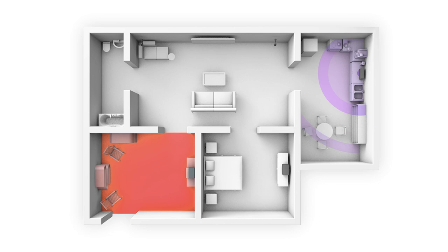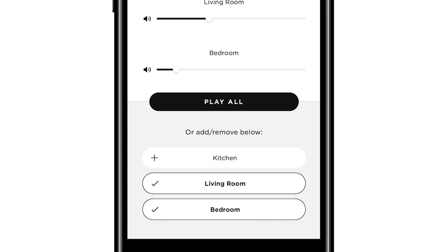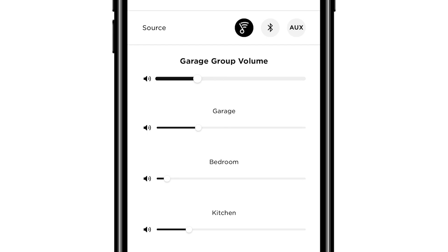Play rock in one room and jazz in another, or stream the same music to multiple speakers. To do so, you'll need to create a group. Scroll down and tap the names of other SoundTouch systems you want in your group. Tapping the speaker name again removes that speaker from the group.